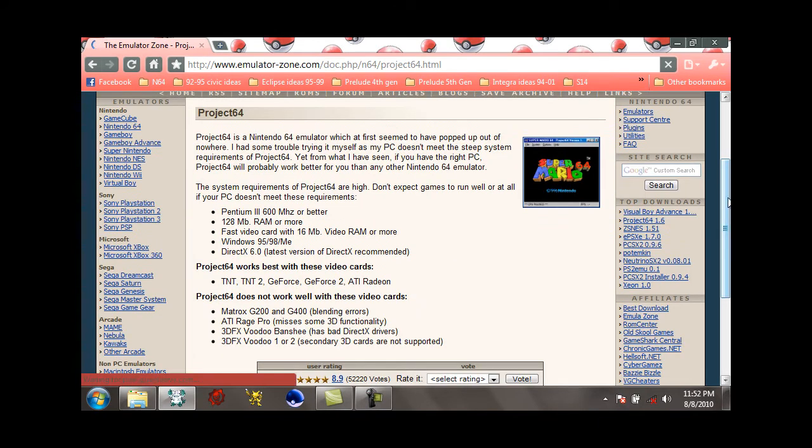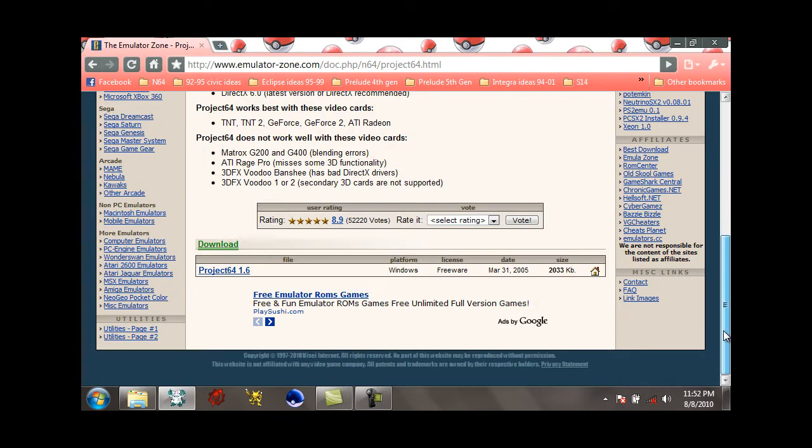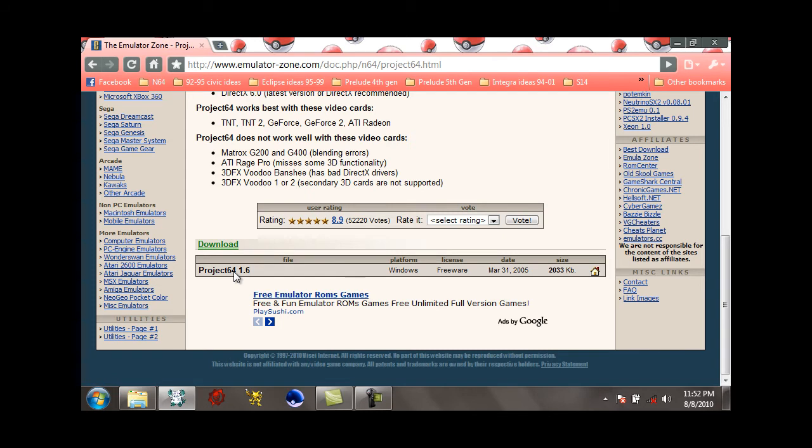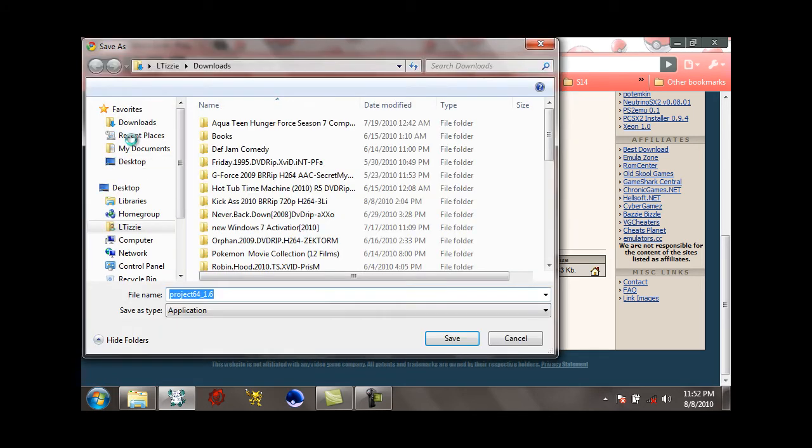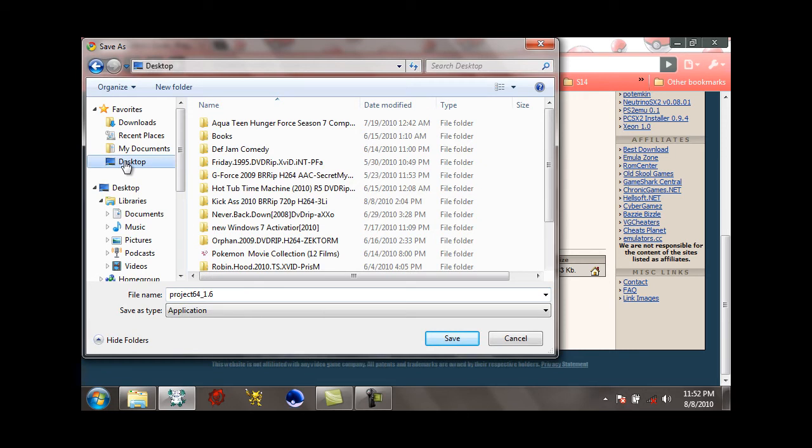And then we're gonna go to the bottom and download Project 64 version 1.6. Just click on that, then save it wherever. I recommend saving it to the desktop.